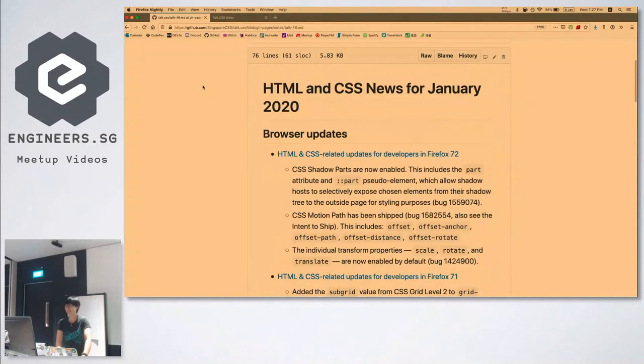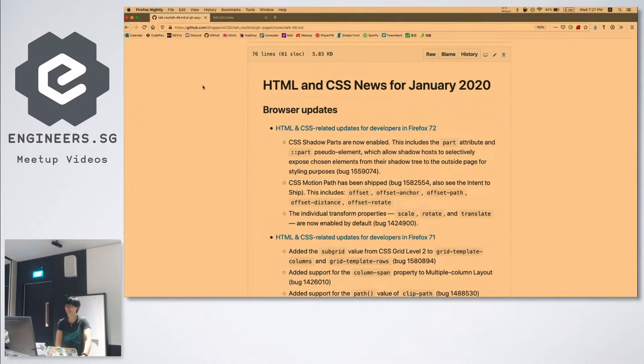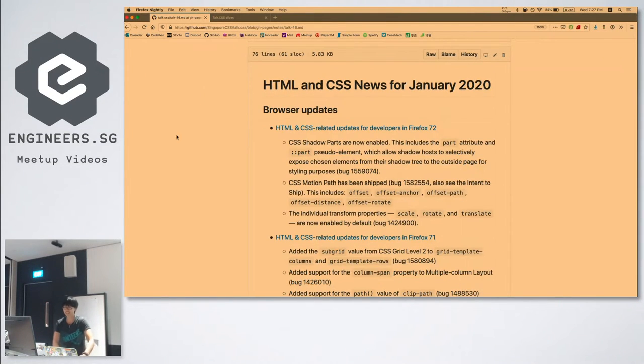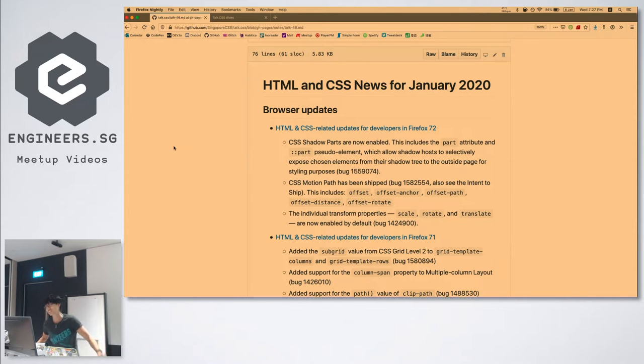You are locked in this room with me, I will not let you leave, so you have to listen to this. Welcome to HTML and CSS News for January 2020.